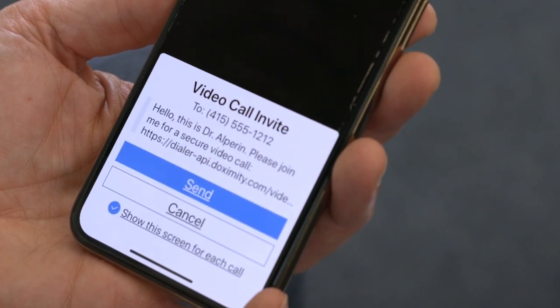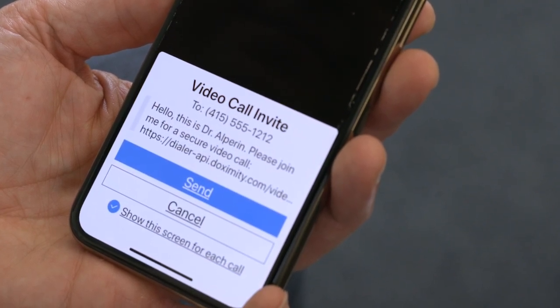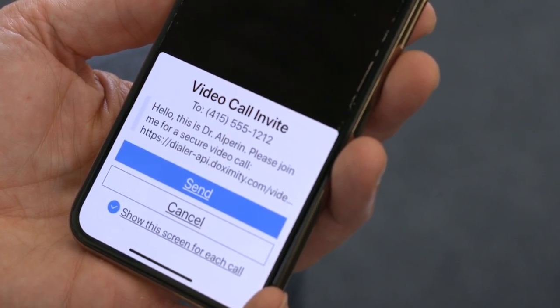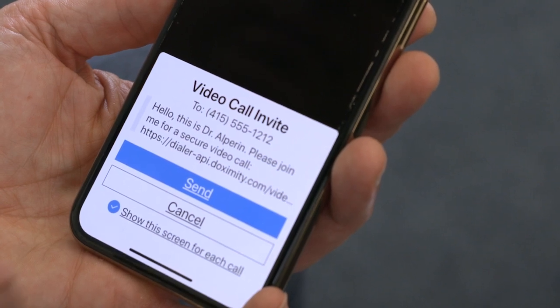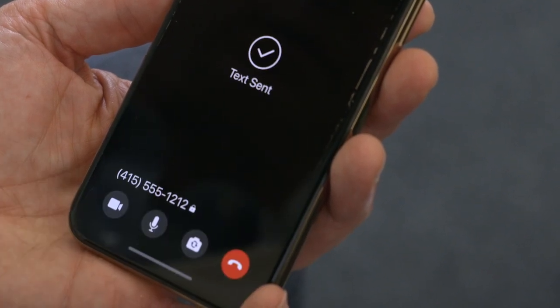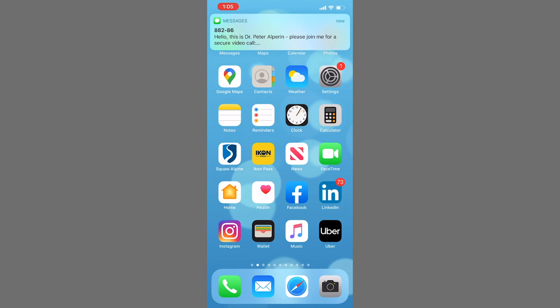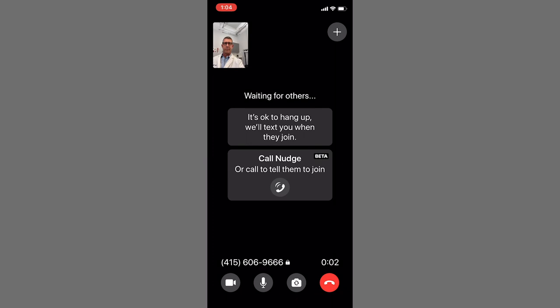A message will appear asking if you'd like to send your patient a text message to join the call. There'll also be a preview of that text. Tap send. Your patient will receive the text, and as soon as they tap the link, you'll be transported to a secure and private video appointment.